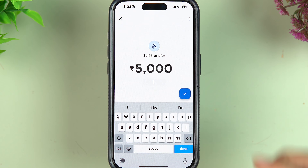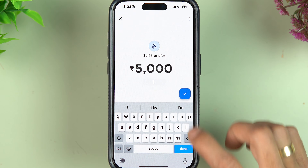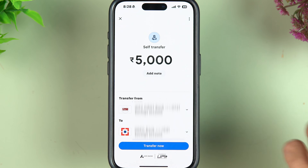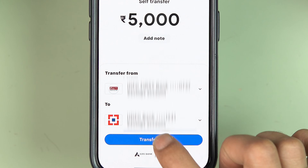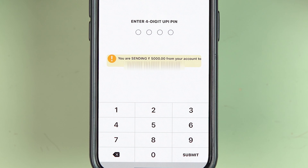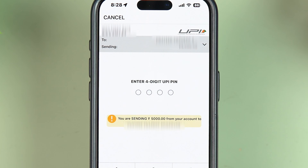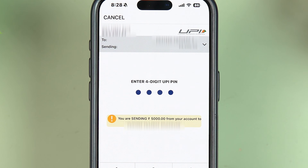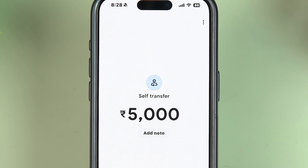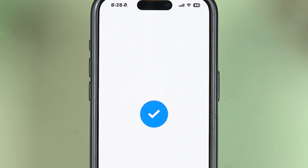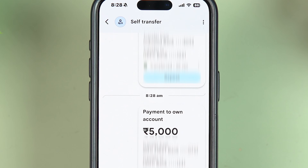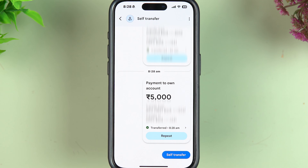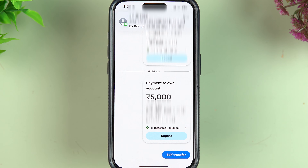The next page is for entering the amount you want to transfer. Enter the amount, select Next, and once you're ready, select Transfer Now. Then simply enter your UPI PIN to complete the transaction.